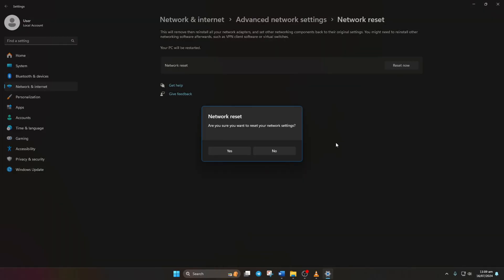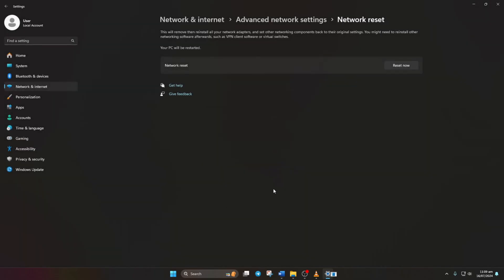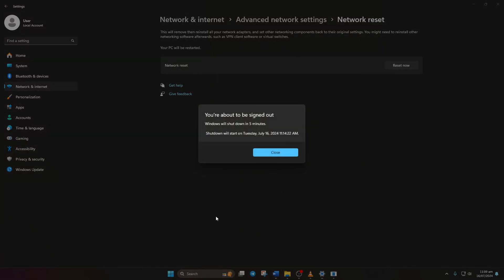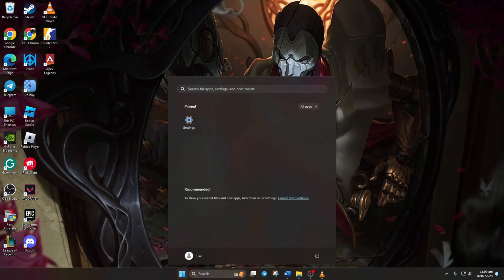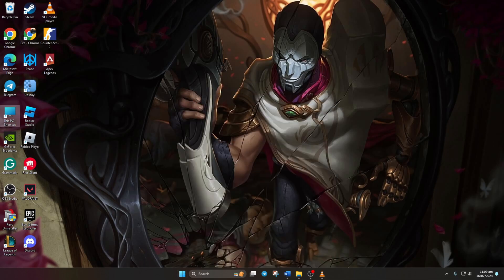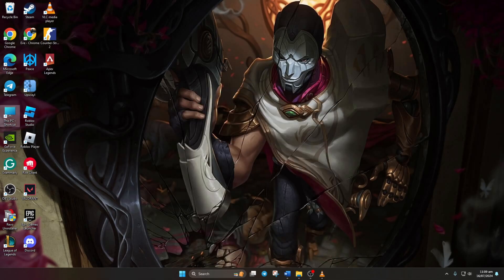After that, a confirmation window will appear. Click Yes. Another window will inform you that your computer will restart in 5 minutes. Click Close and wait for the restart or do it immediately. After rebooting, you should be able to play League without encountering the error.